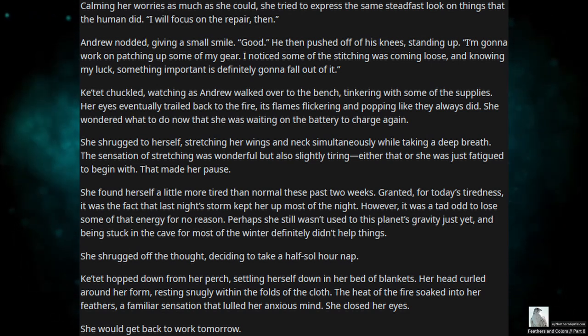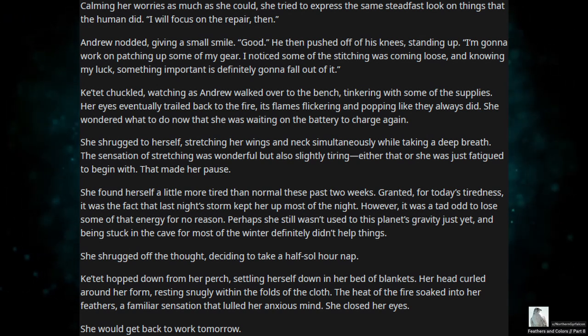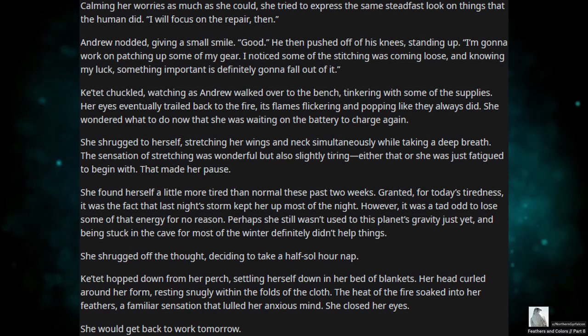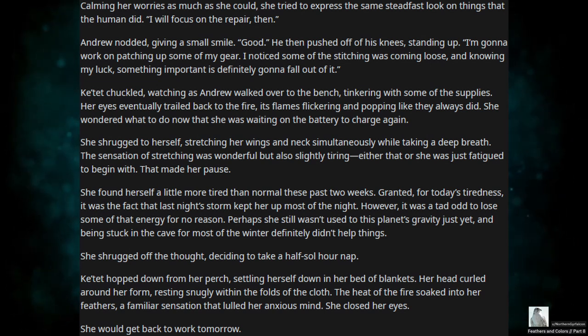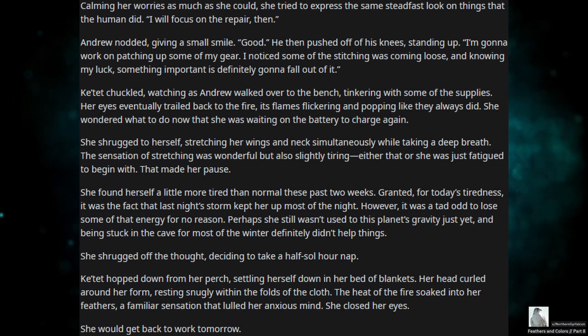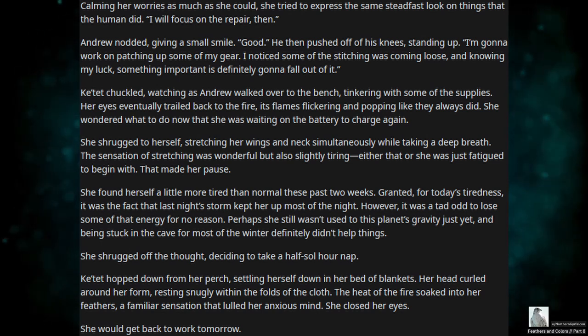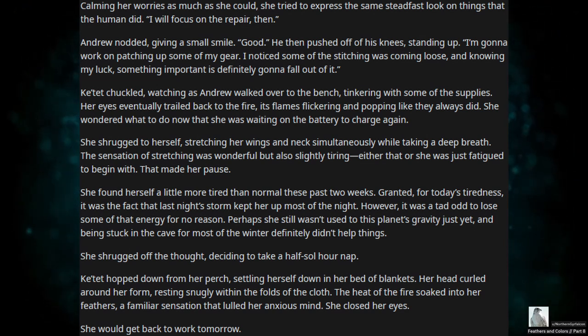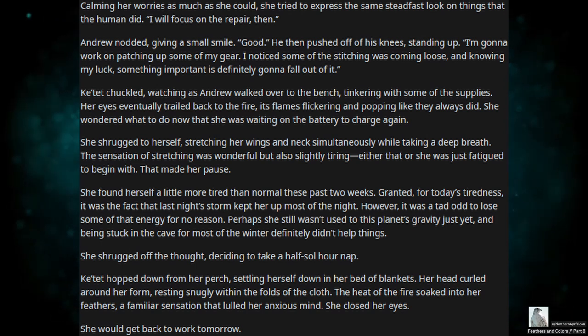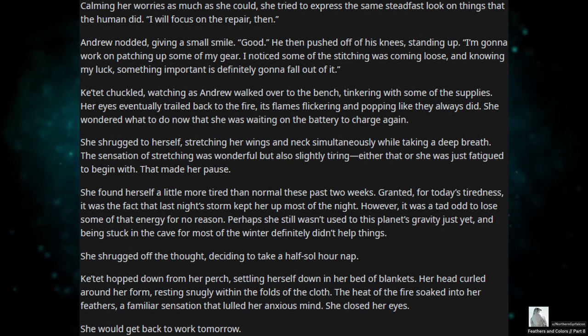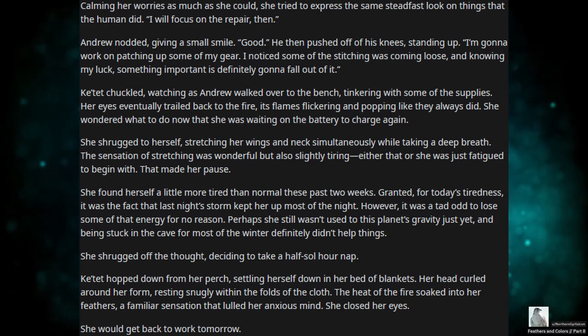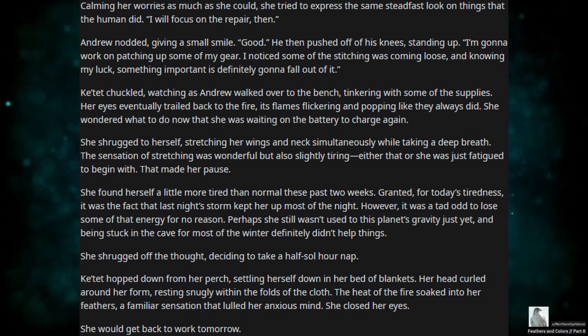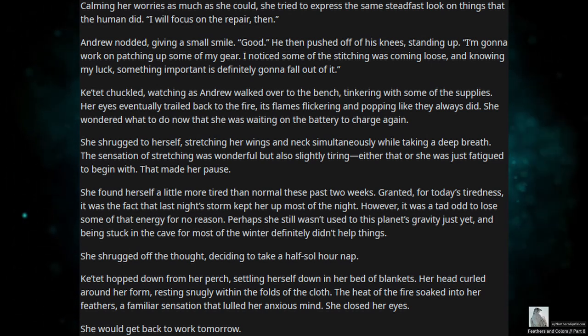She shrugged to herself, stretching her wings and neck simultaneously while taking a deep breath. The sensation of stretching was wonderful, and also slightly tiring. Either that or she was just fatigued to begin with. That made her pause. She found herself a little more tired than normal these past two weeks. Granted, for today's tiredness, it was the fact that last night's storm kept her up most of the night. However, it was a tad odd to lose some of that energy for no reason. Perhaps she still wasn't used to this planet's gravity, and being stuck in the cave for most of the winter definitely didn't help things. She shrugged off the thought, deciding to take half a soul hour nap. Catette hopped down from her perch, setting herself down in her bed of blankets. Her head curled around her form, resting snugly within the folds of the cloth. The heat of the fire soaked into her feathers, a familiar sensation that lulled her anxious mind. She closed her eyes. She would get back to work tomorrow.